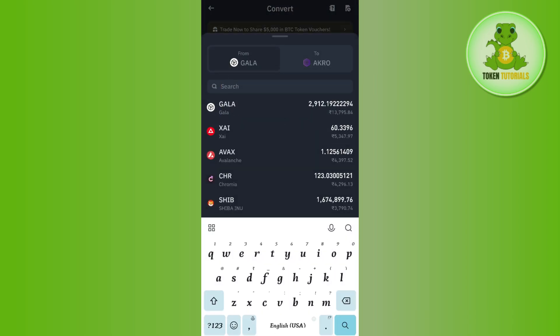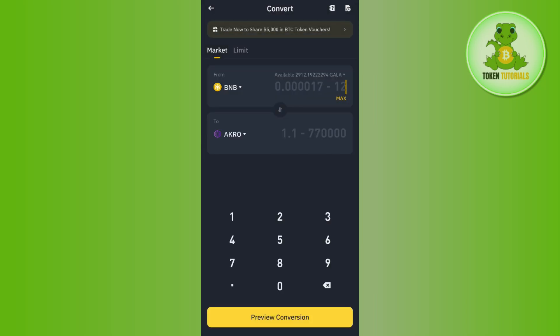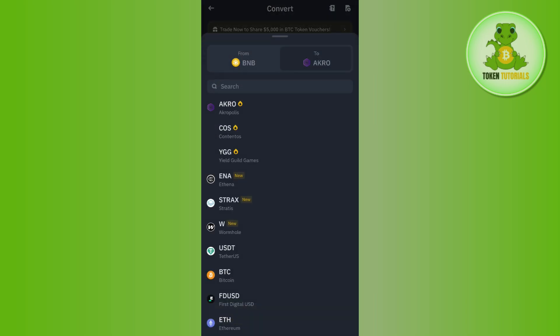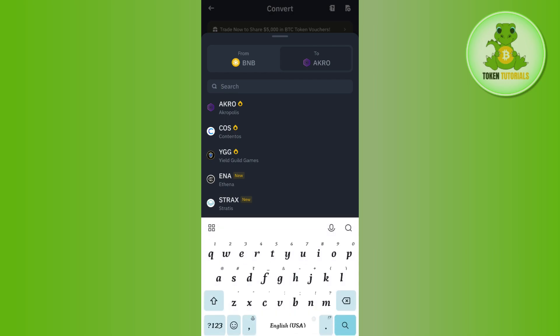In the search bar, you will have to search for BNB and you need to select BNB. Then in the to section, you need to tap on this drop arrow button and after that you need to search for BTC and select BTC.